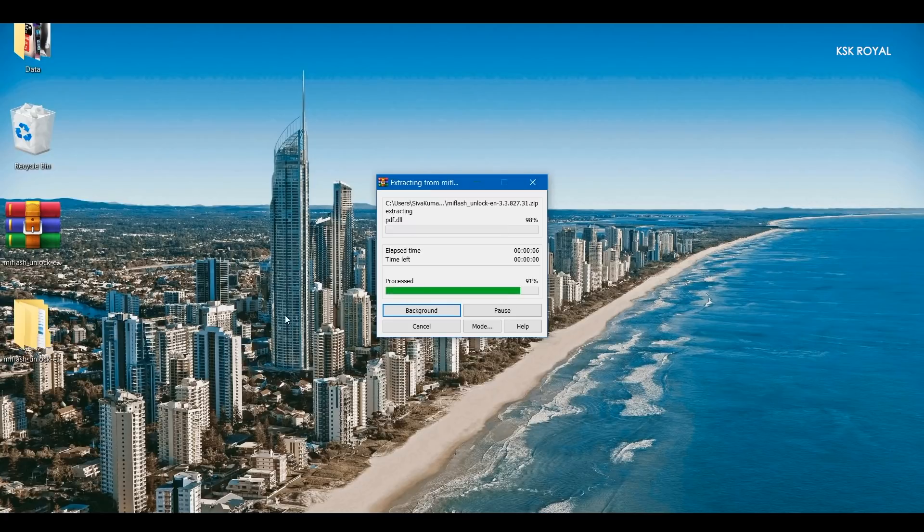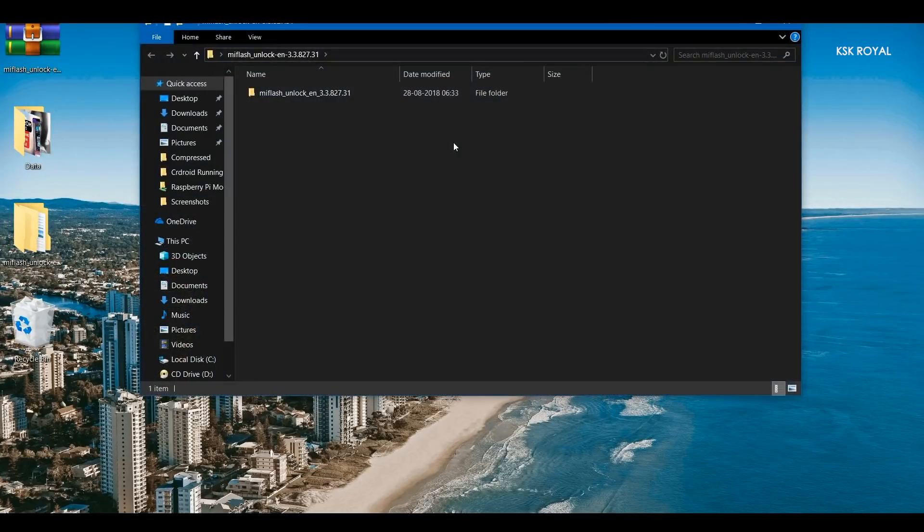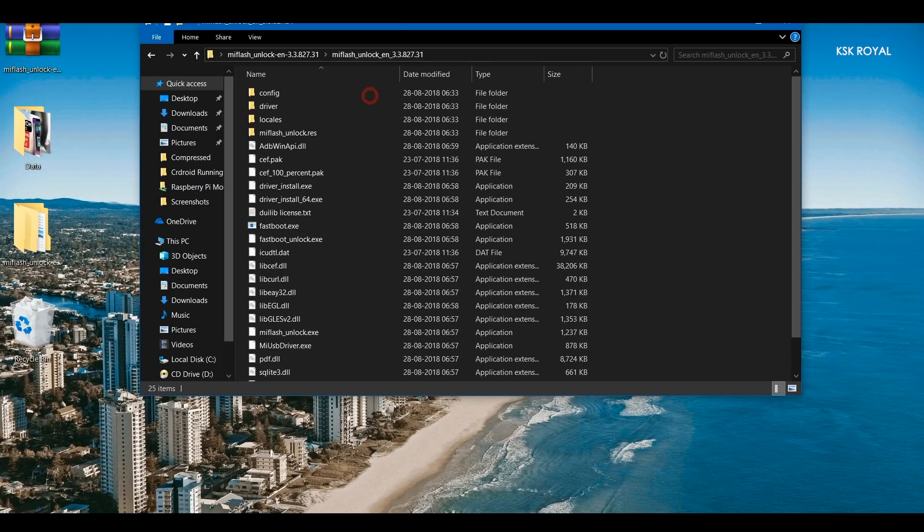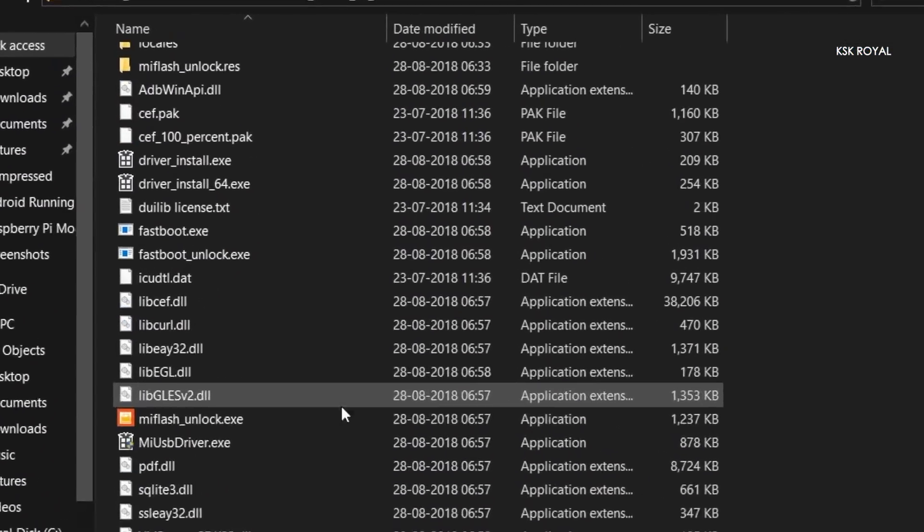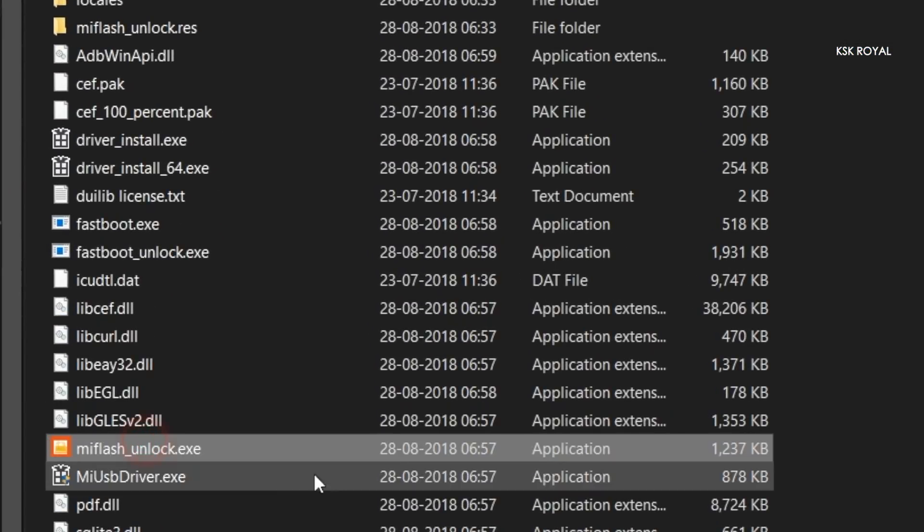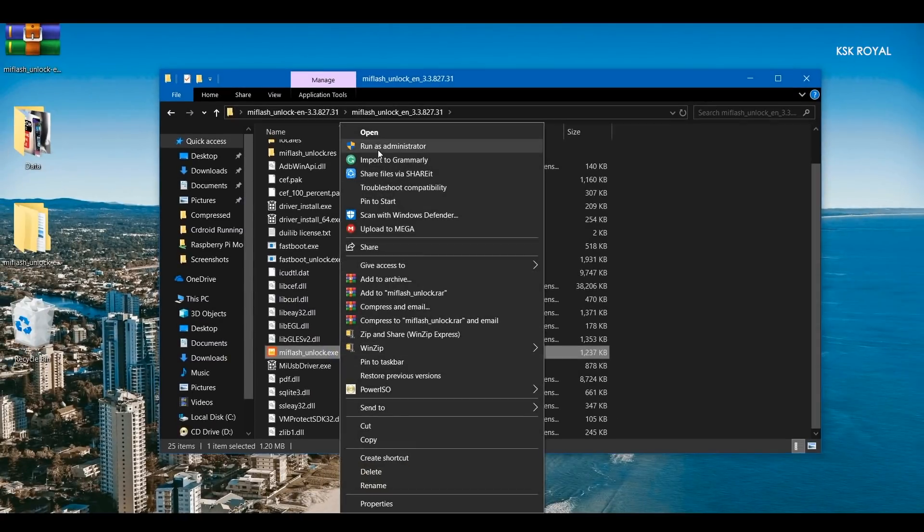Once it's done extracting, inside this extractor folder, you will find an option called Mi flash unlock. Simply right click on it and run it as an administrator.